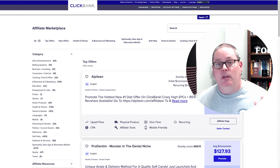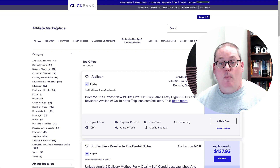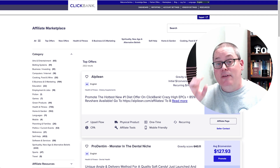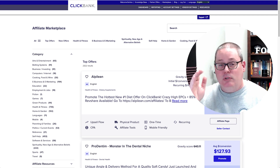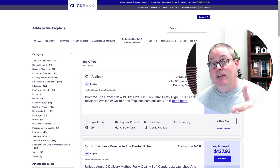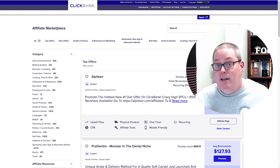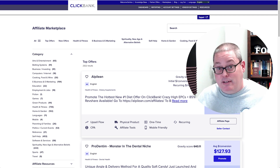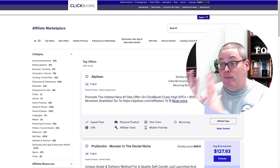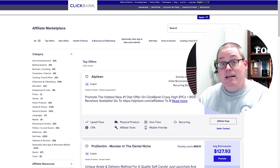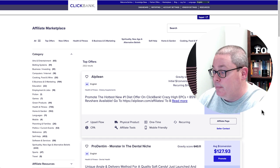ClickBank is a large affiliate marketplace. You may or may not have heard of it. If you are an affiliate marketer, you most likely have. If you're just getting started and you just heard about ChatGPT and the great ways it can help you make money, affiliate marketing is one of those ways and ClickBank is a great marketplace.